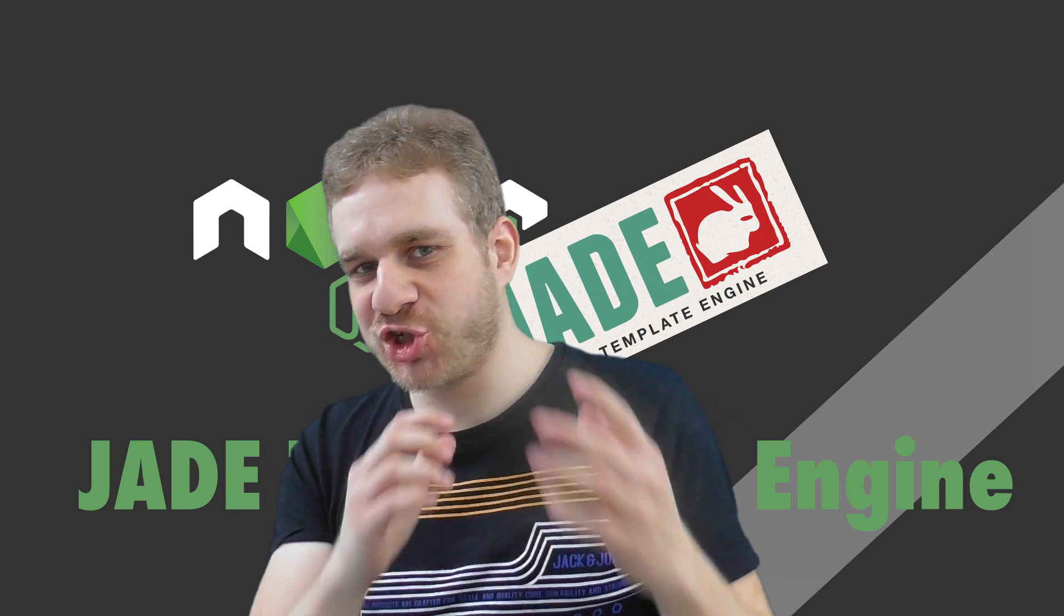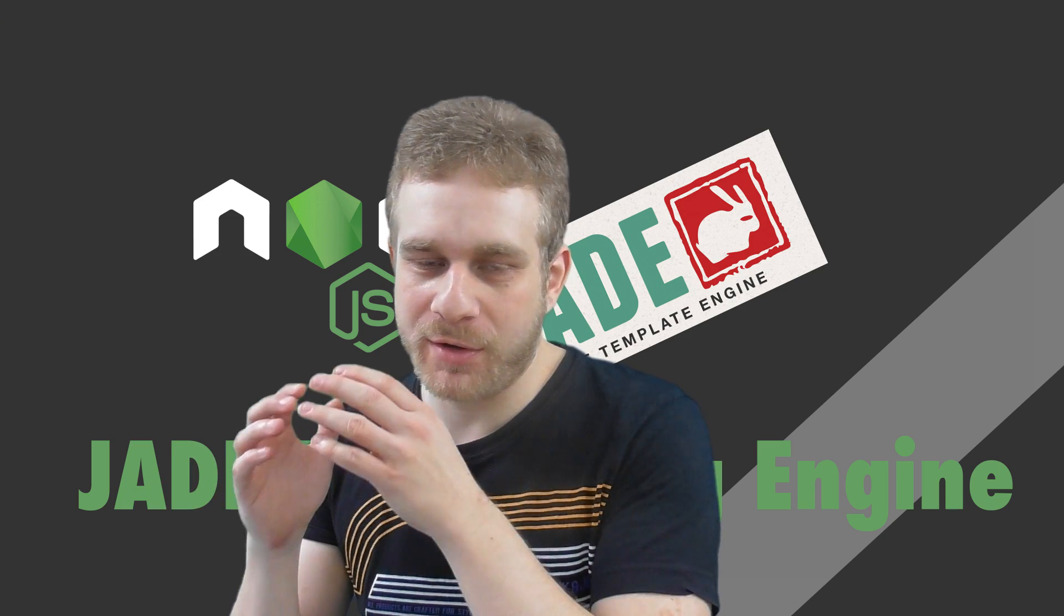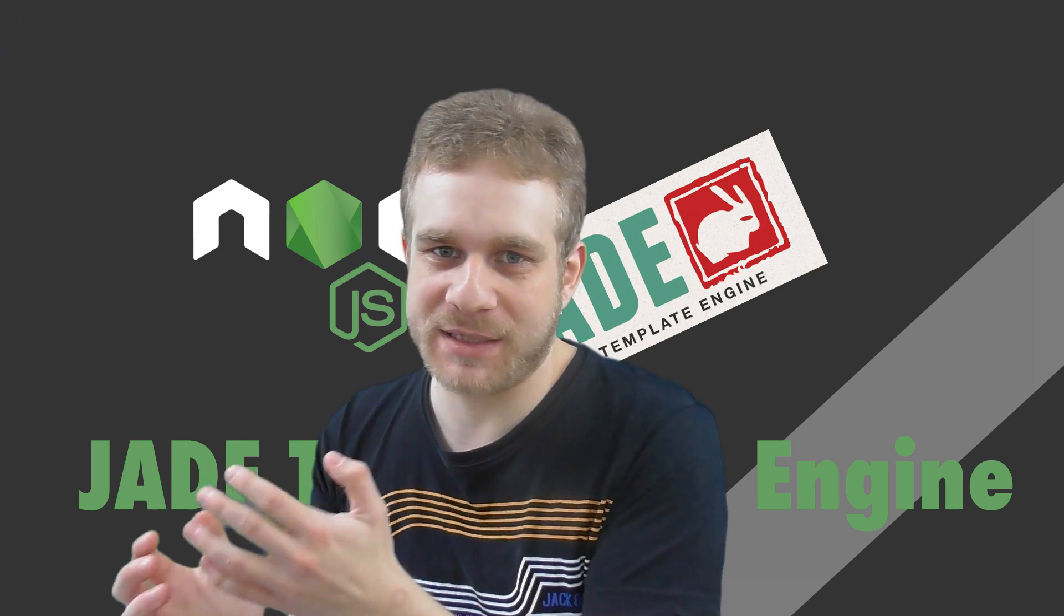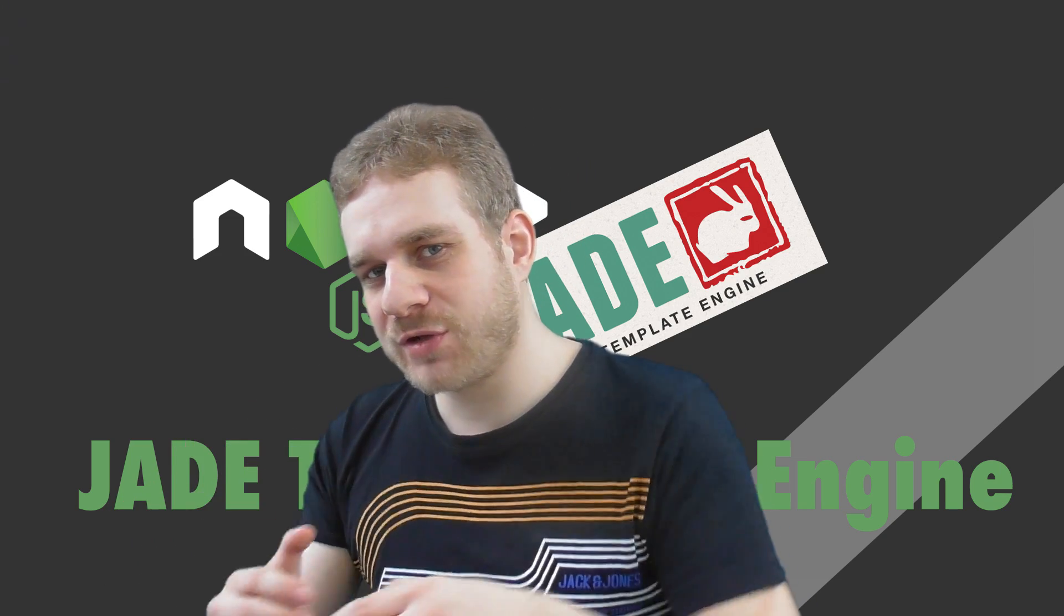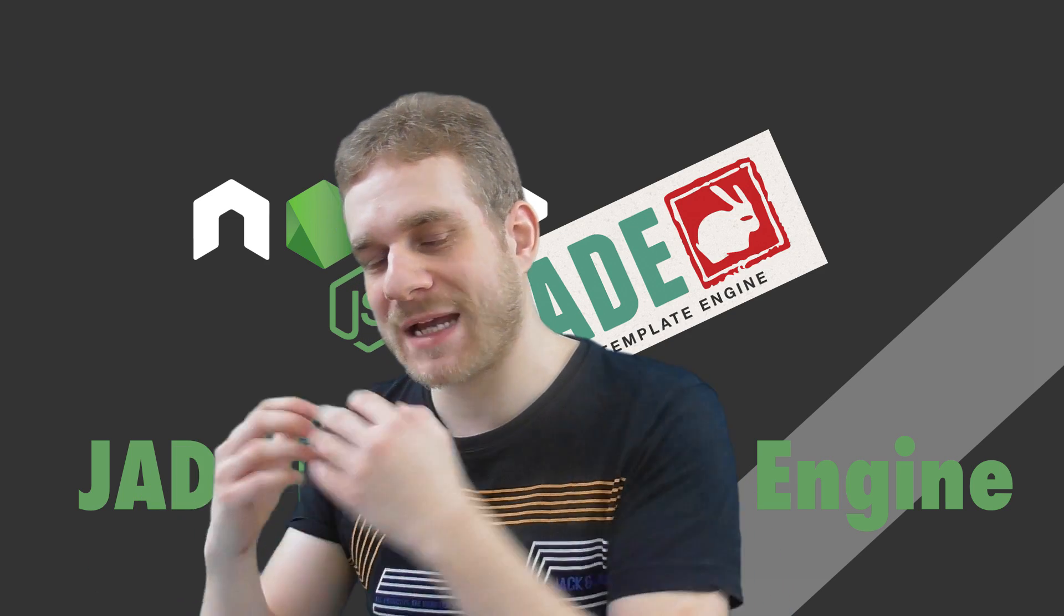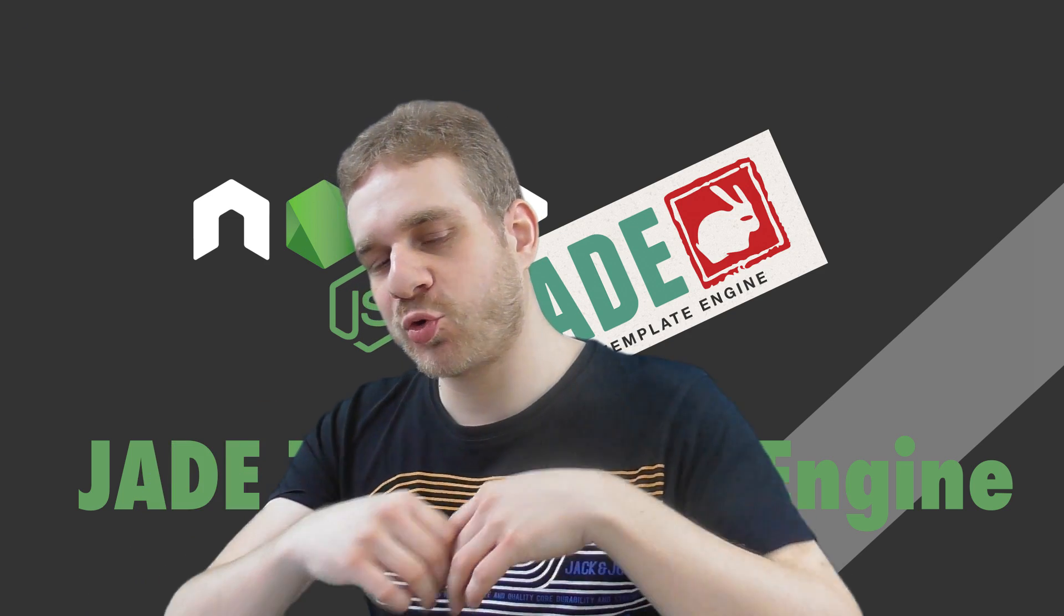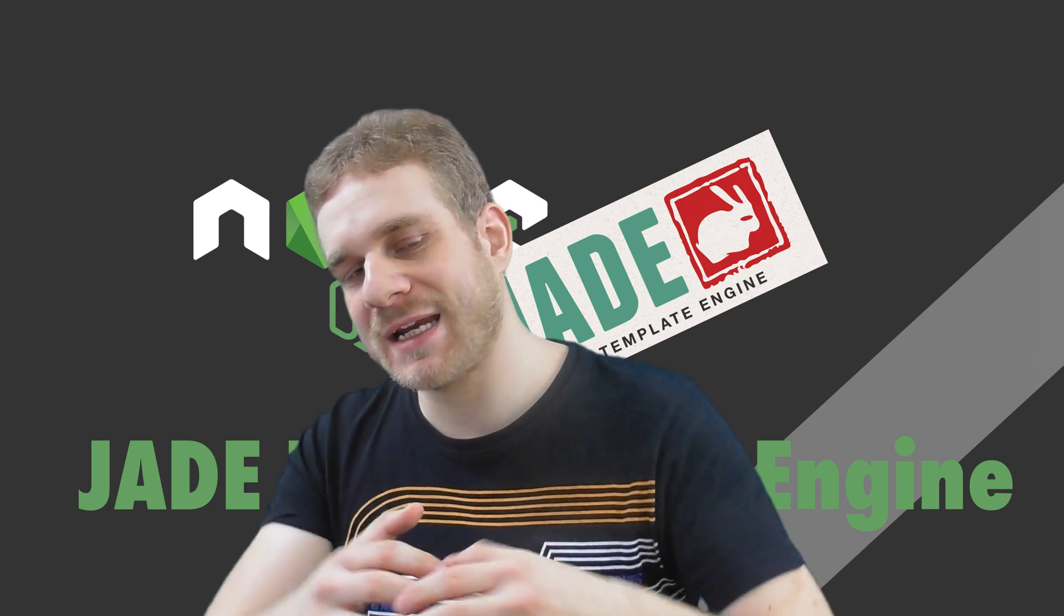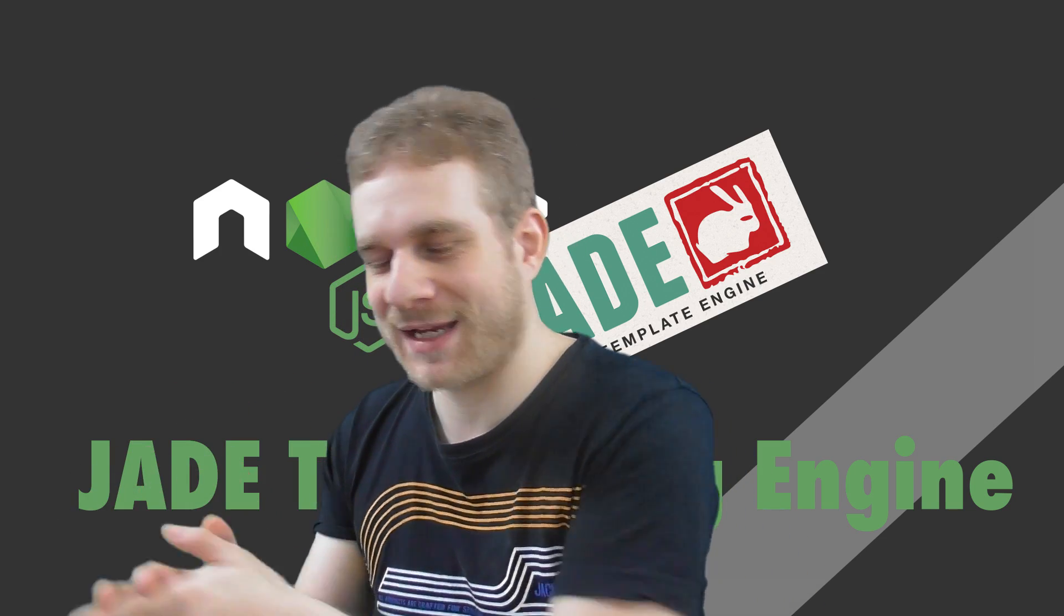I'm going to start with Jade, which is the default engine that shipped with our boilerplate here, basically, we set up. I want to introduce you to that language, how it works or how this templating engine works and how we can create our HTML files with it and output that content dynamically there.